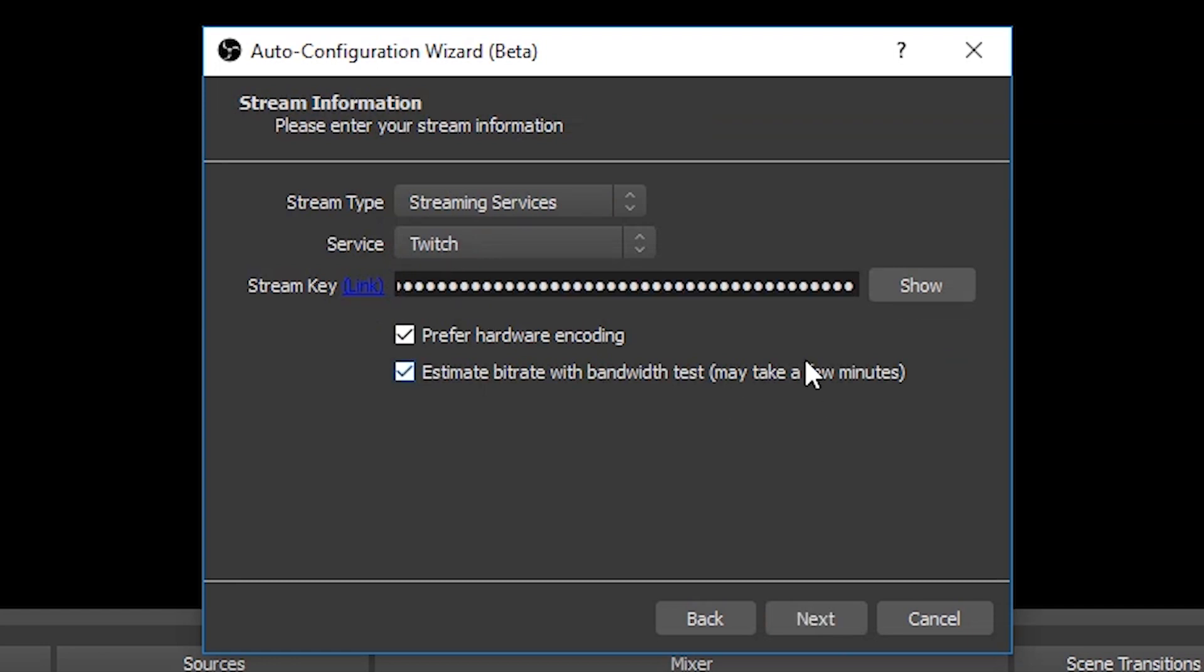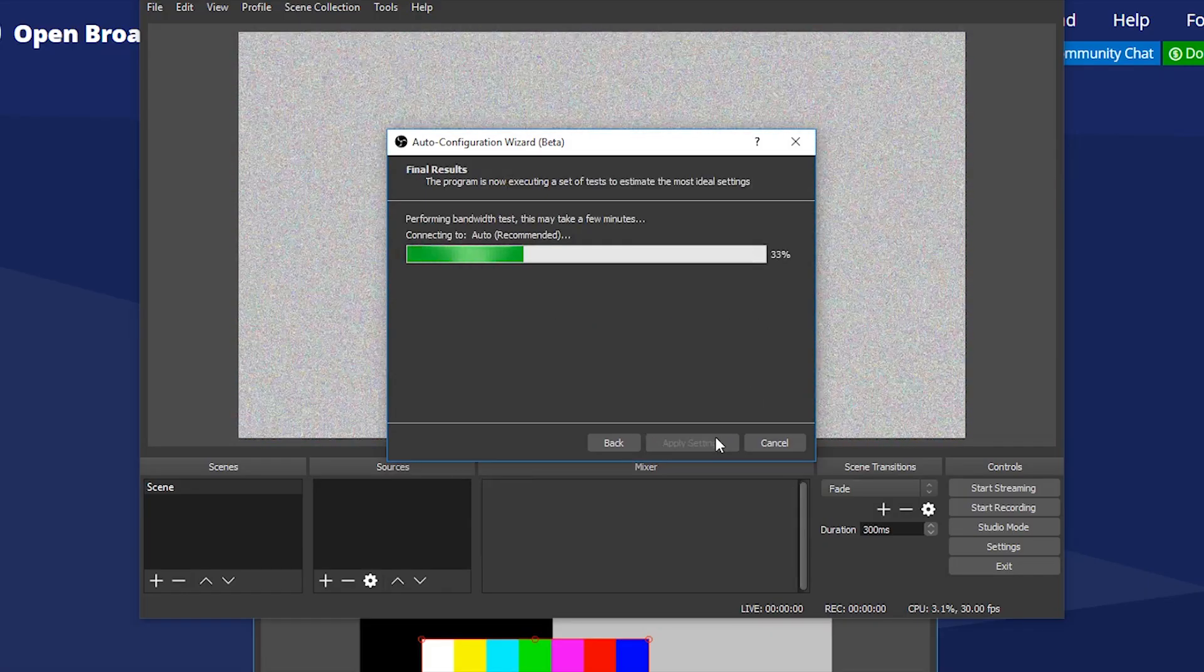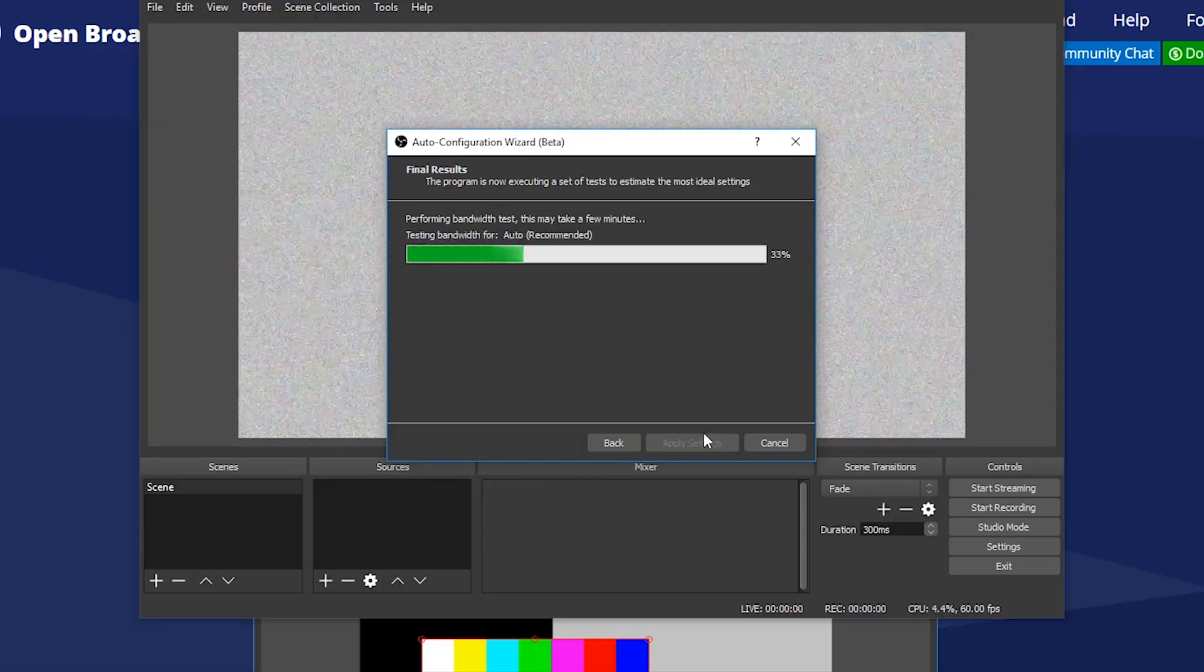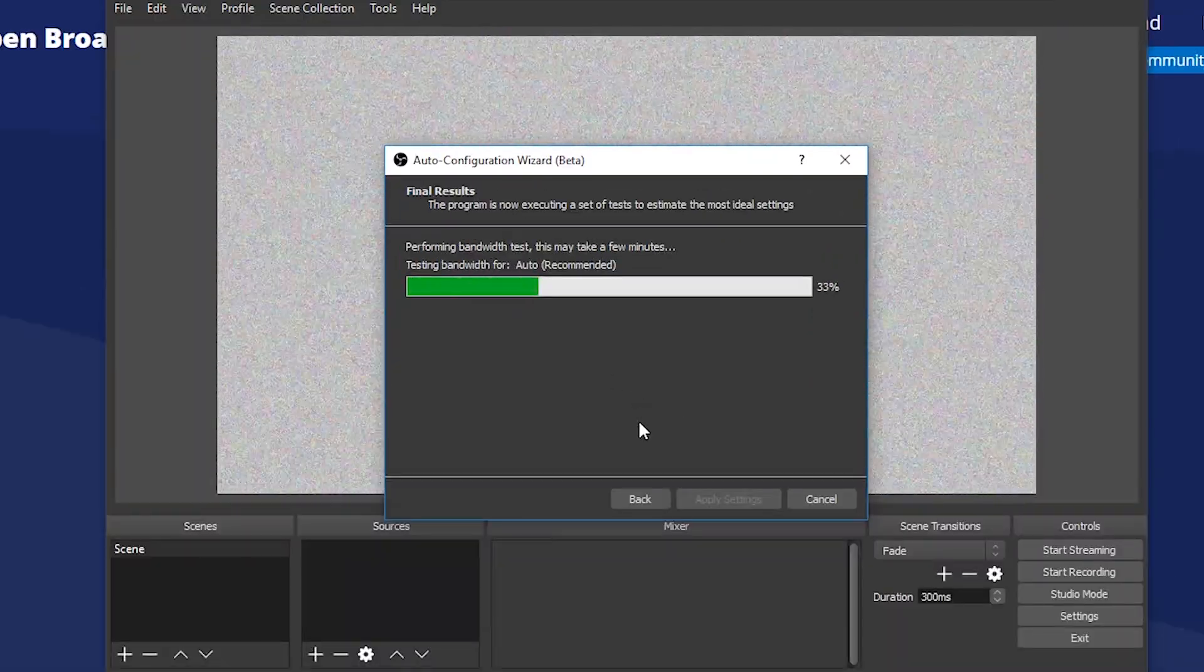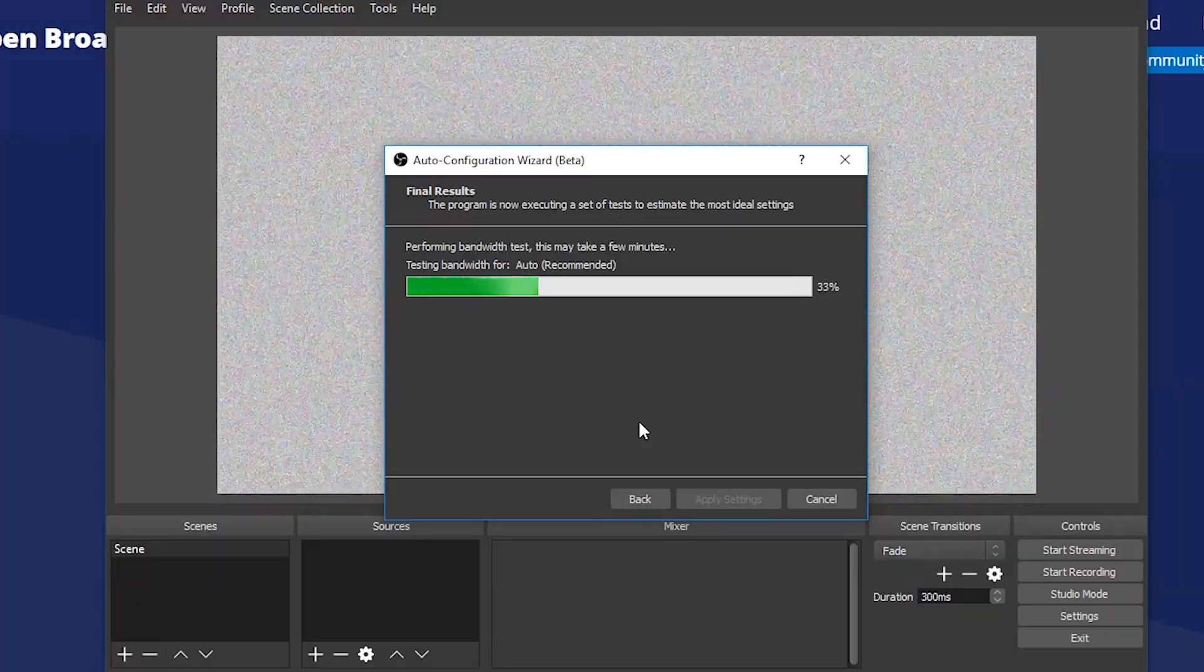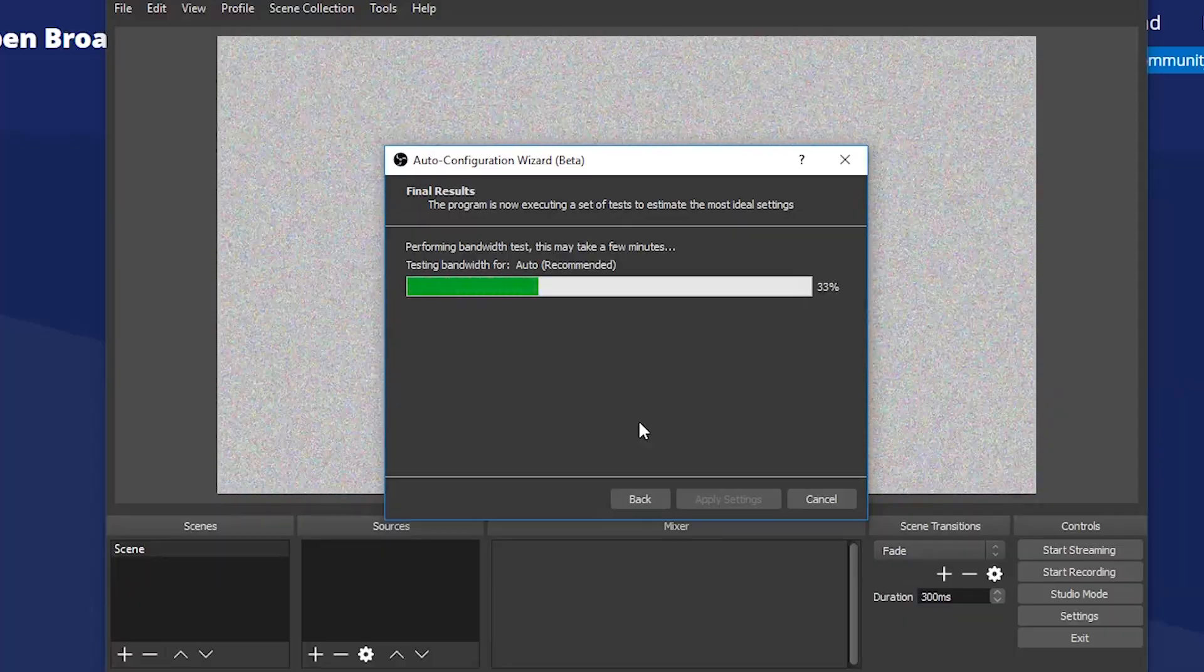Once this is done, OBS will start configuring itself for you automatically. You just need to wait for some time. This process is long and might take several minutes depending on the system's performance. Just be patient.